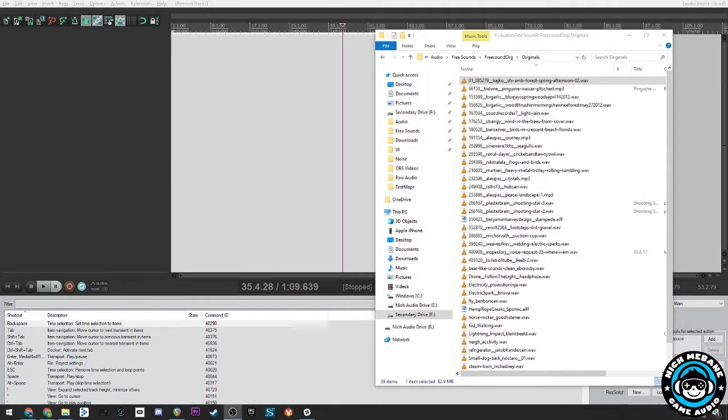Hi, this is Nick Meppen with a game audio tutorial on creating a seamless loop in Reaper.